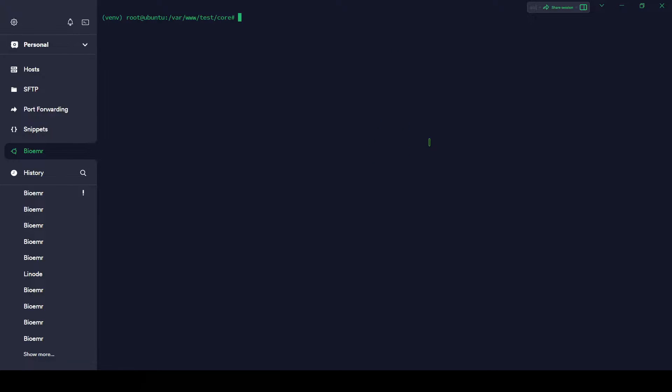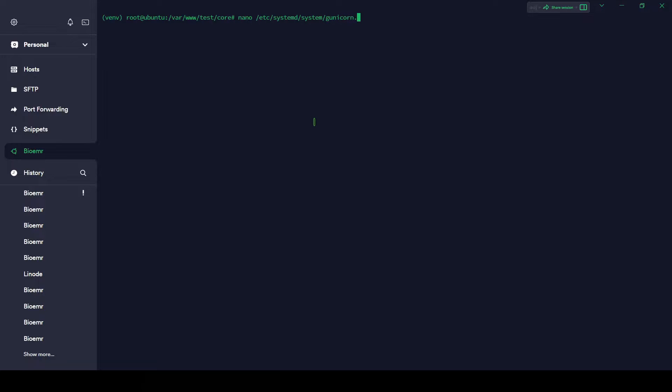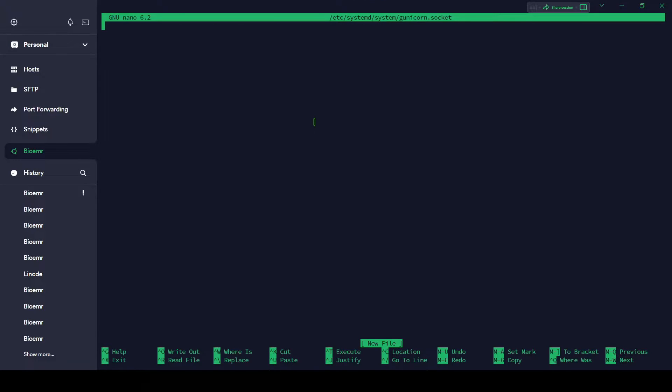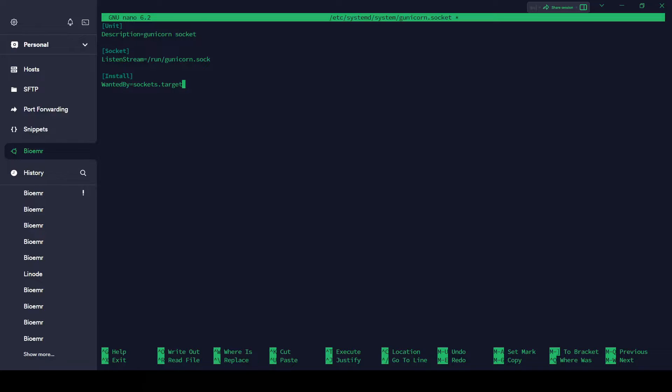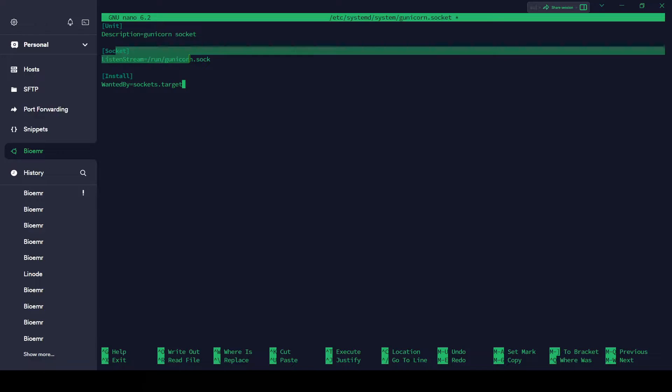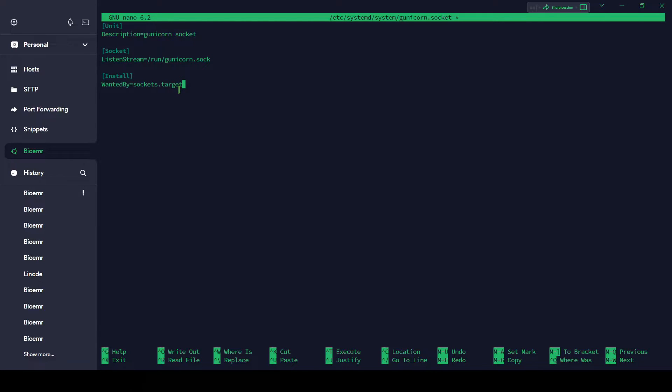Let's proceed further by creating systemd socket and service file for Gunicorn. Let me create that: nano, don't forget to use sudo, /etc/systemd/system/gunicorn.socket. Let me describe this: Unit section is to describe the socket, and Socket section tells us the location of socket, and Install section to make sure that the socket is created at right time.